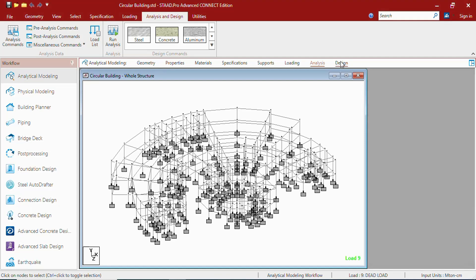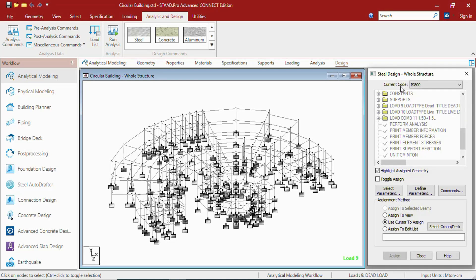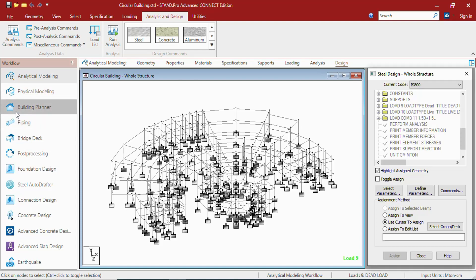In the design page you will be getting into design commands. So this is analytical modeling workflow. We can say this is the pre-processing workflow. In physical modeling we can create the physical model which we will be learning at a later stage. In building planner we will be working with planment framework.